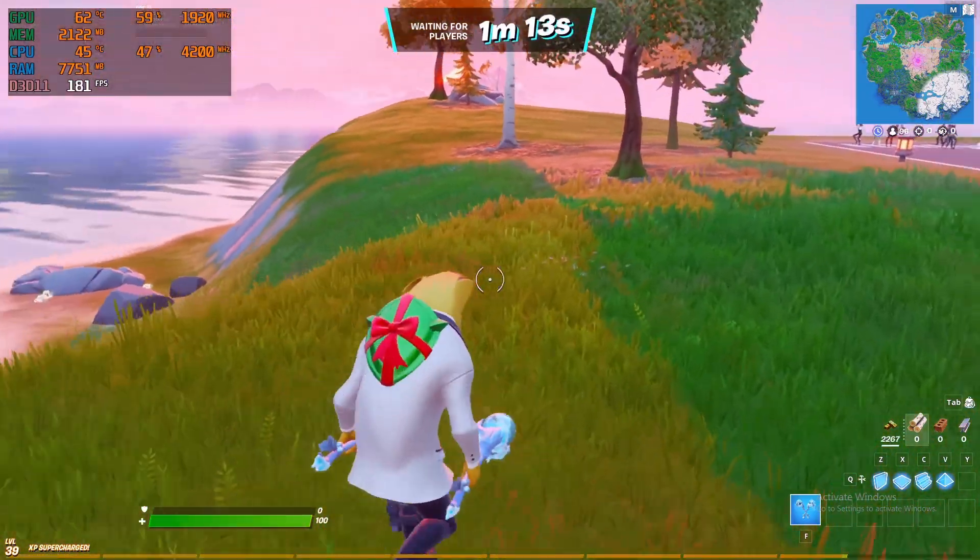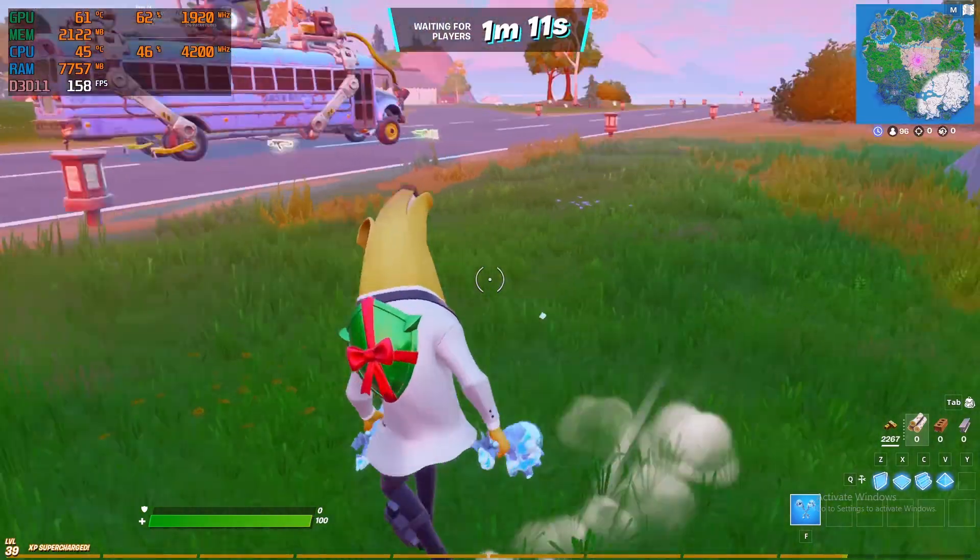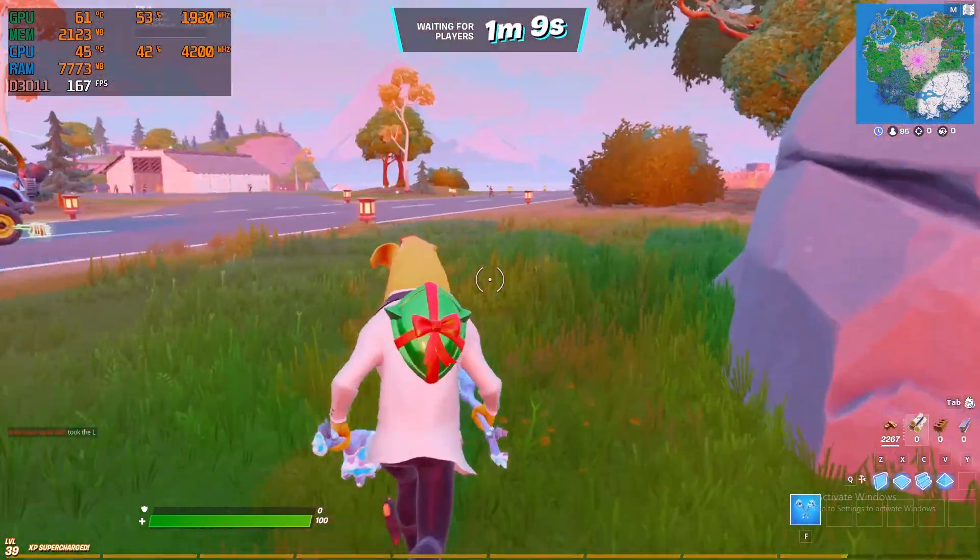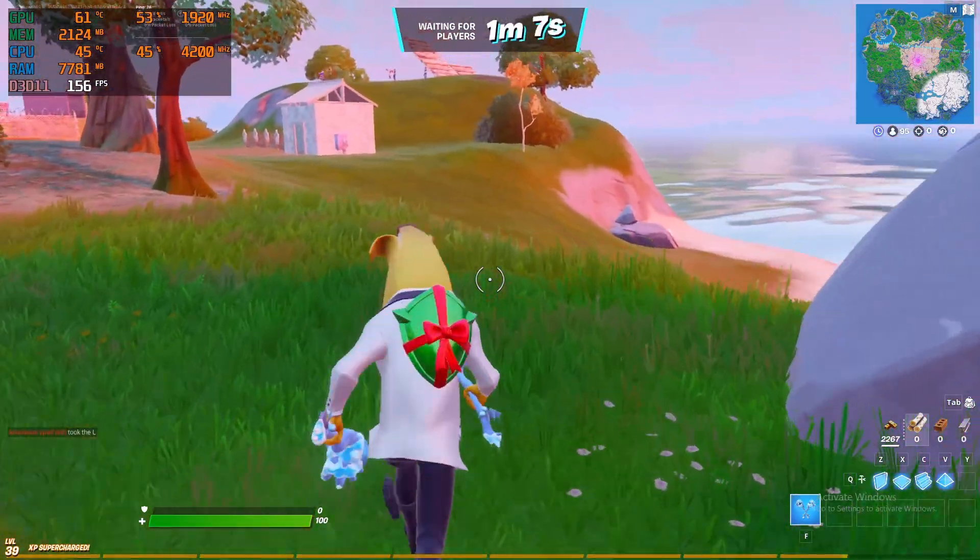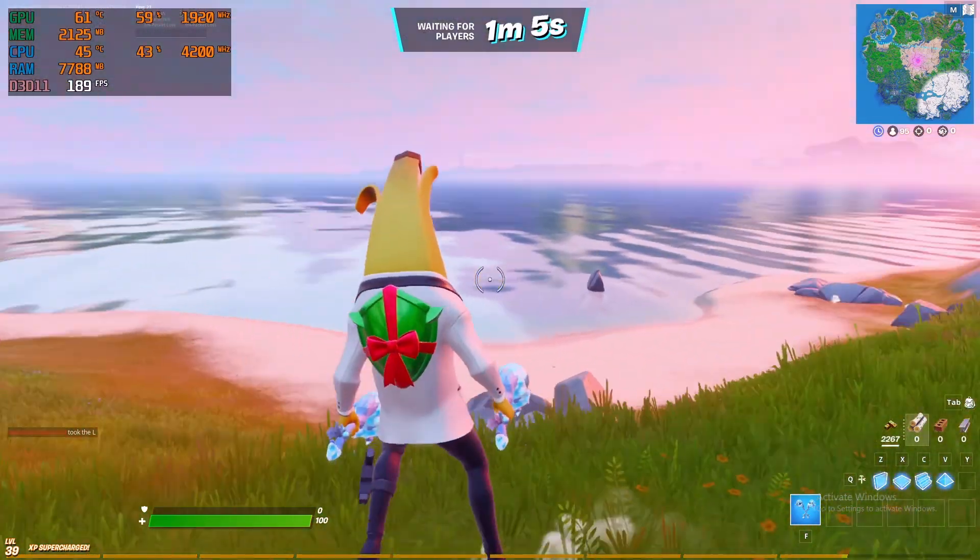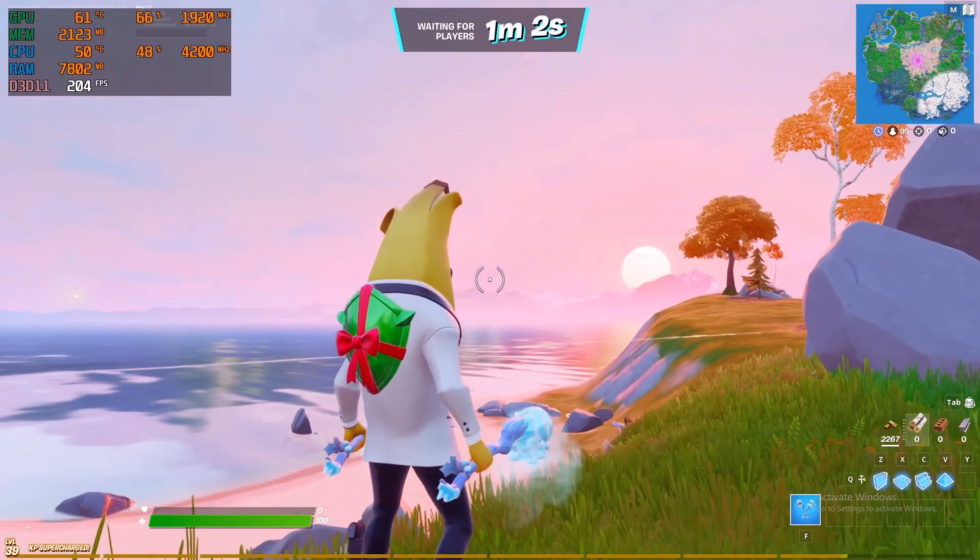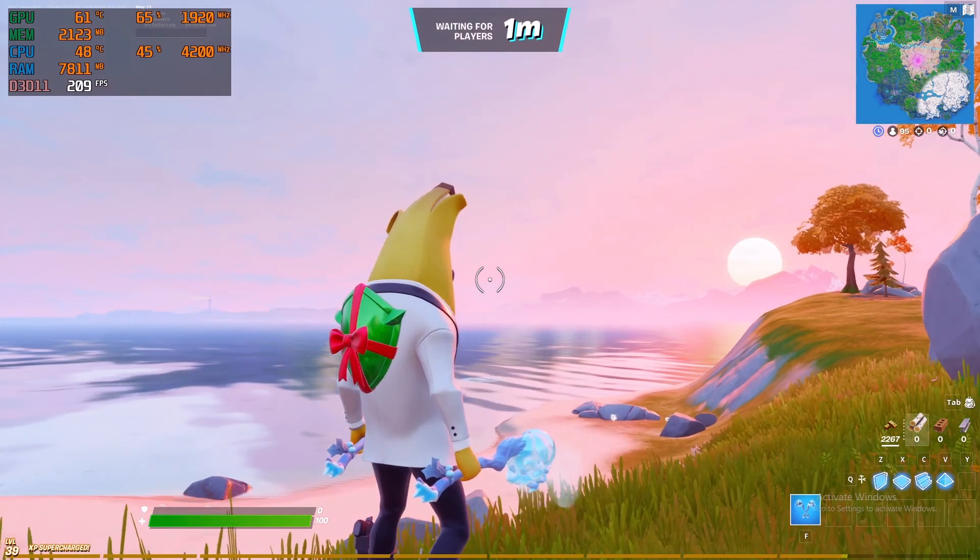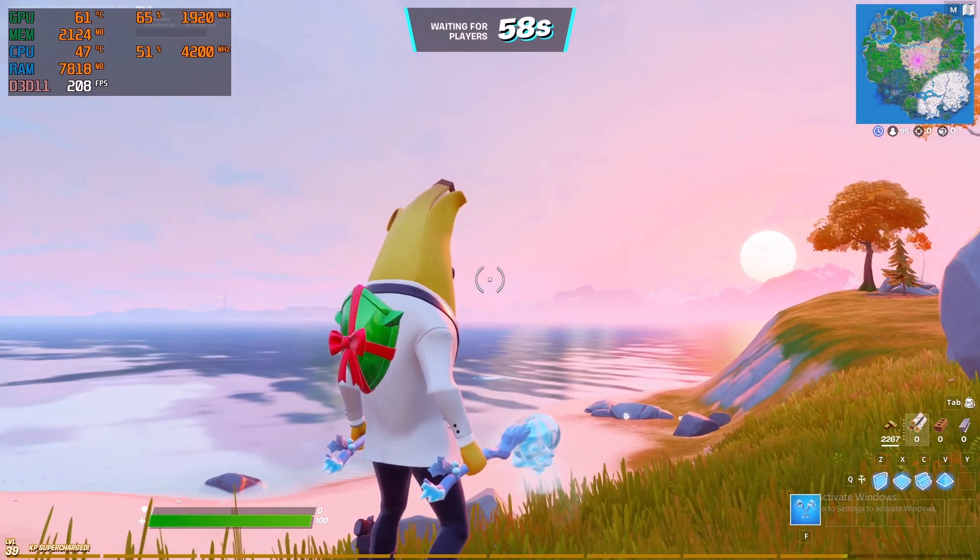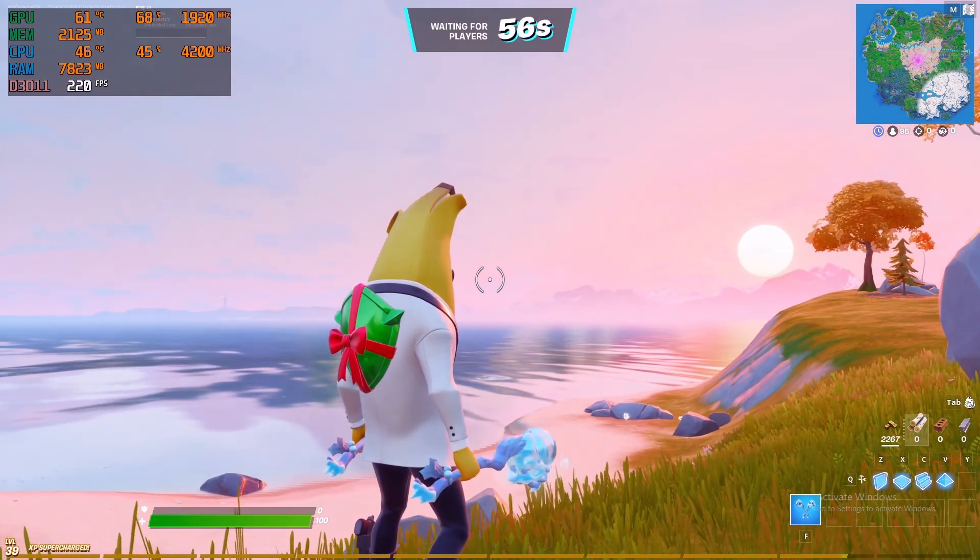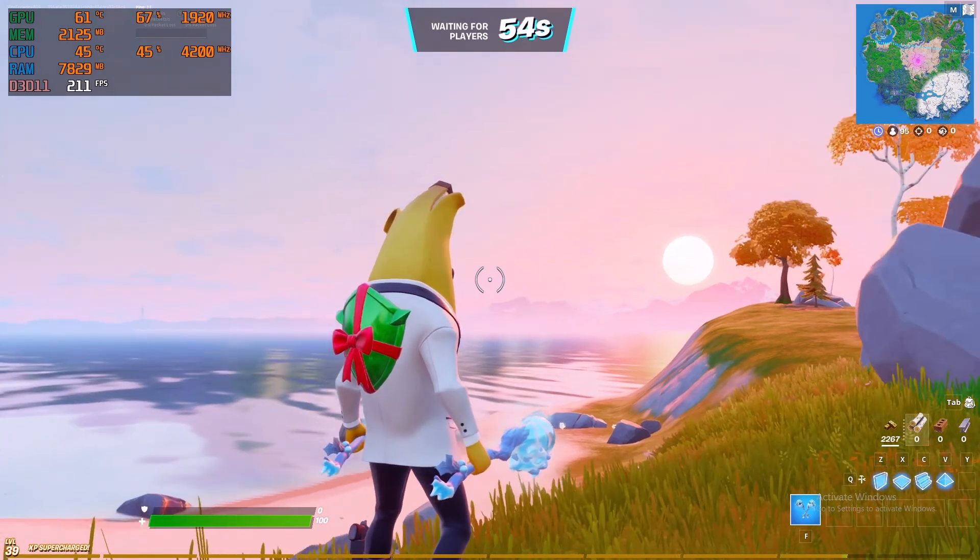Well guys, if you like this video don't forget to leave a like and subscribe for more content like this. Guys, look at that sunset, beautiful. Well, enjoy your day.